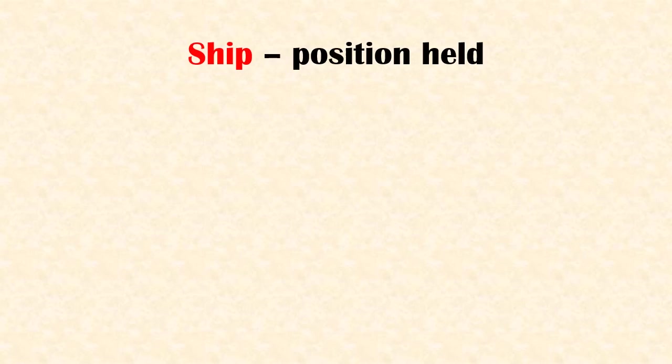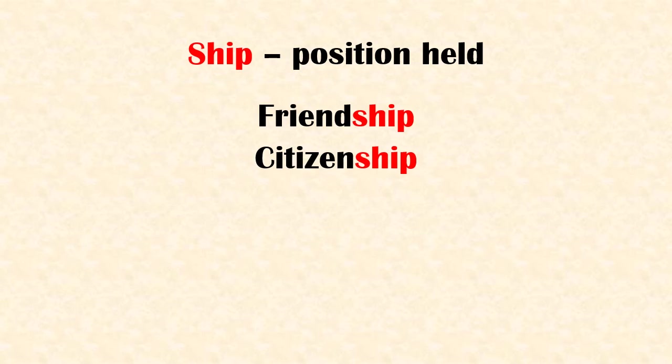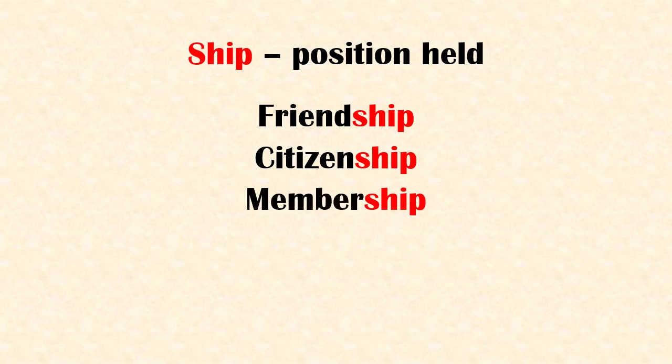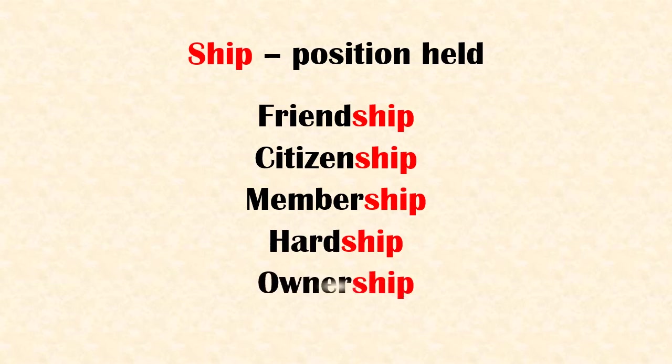Suffix 'ship' means position held. Examples: friendship, citizenship, membership, hardship, ownership.